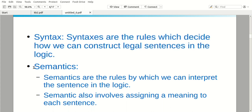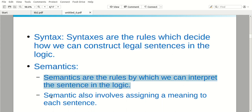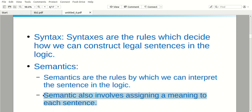And semantics means rules. For example, a plus operator means addition, and minus means subtraction. Those are the rules we have to perform. Semantics means the rules, and also assigning a meaning to each sentence, so it will give some meaning.